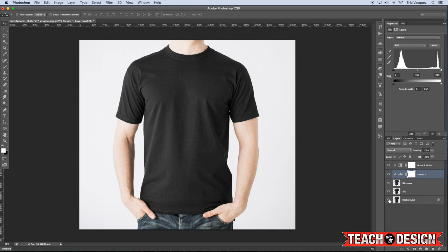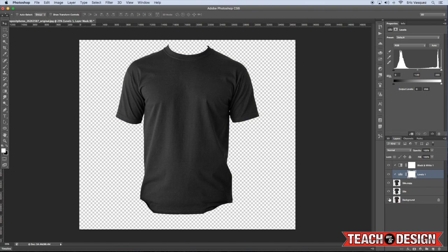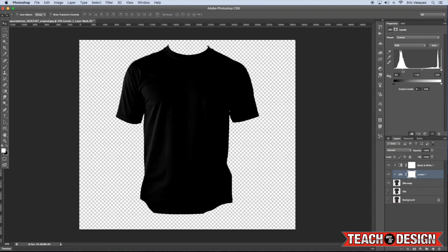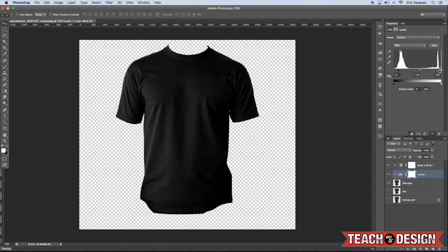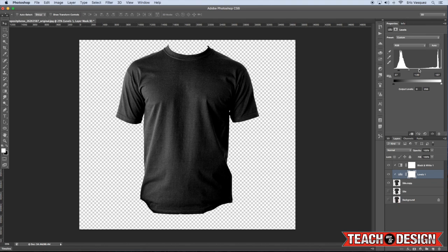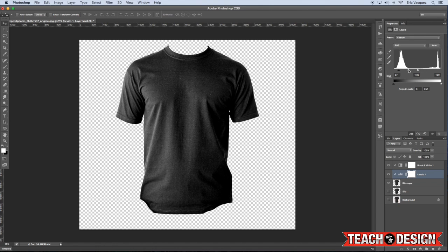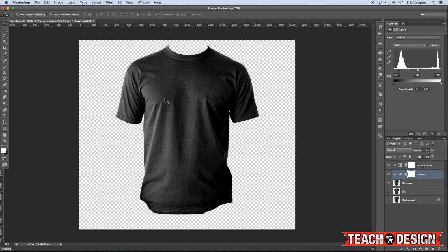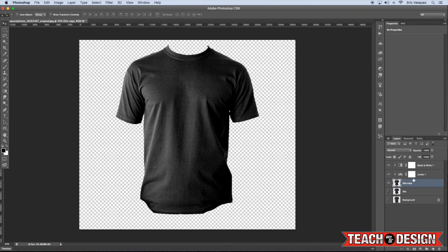And then we're going to select that copy again and come back down to the adjustment layers and then this time choose levels. Now the goal here, and let me just turn off the background there, the goal here is just to get some more contrast between the black and the white on the t-shirt. Because when we create a displacement map, it's basically going to use just the black and white to determine what is raised and what kind of sinks in or what recedes into the t-shirt.